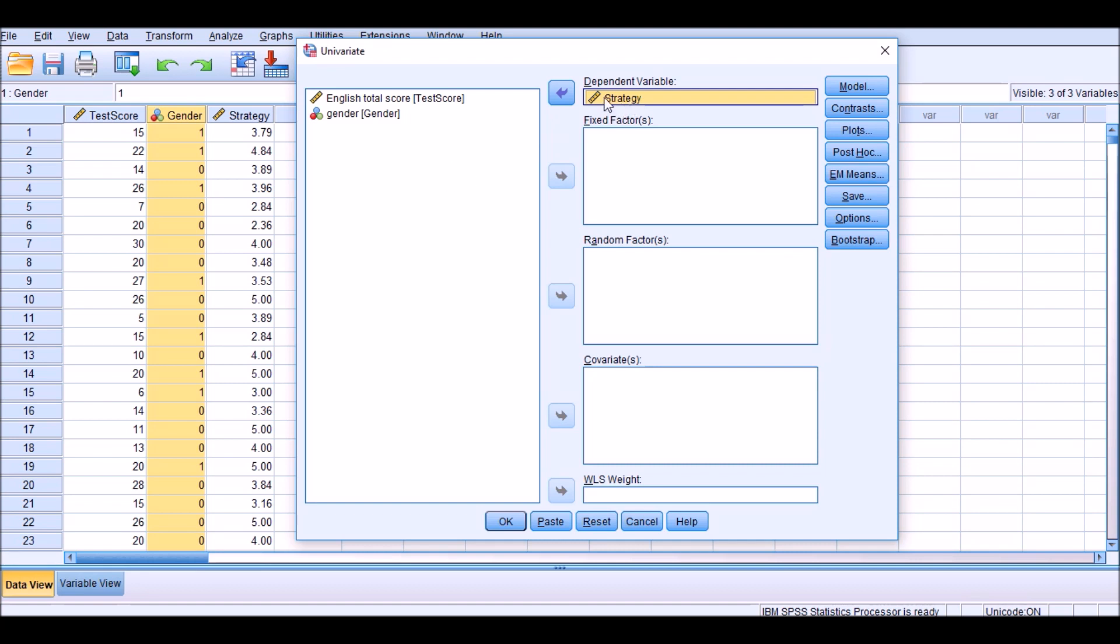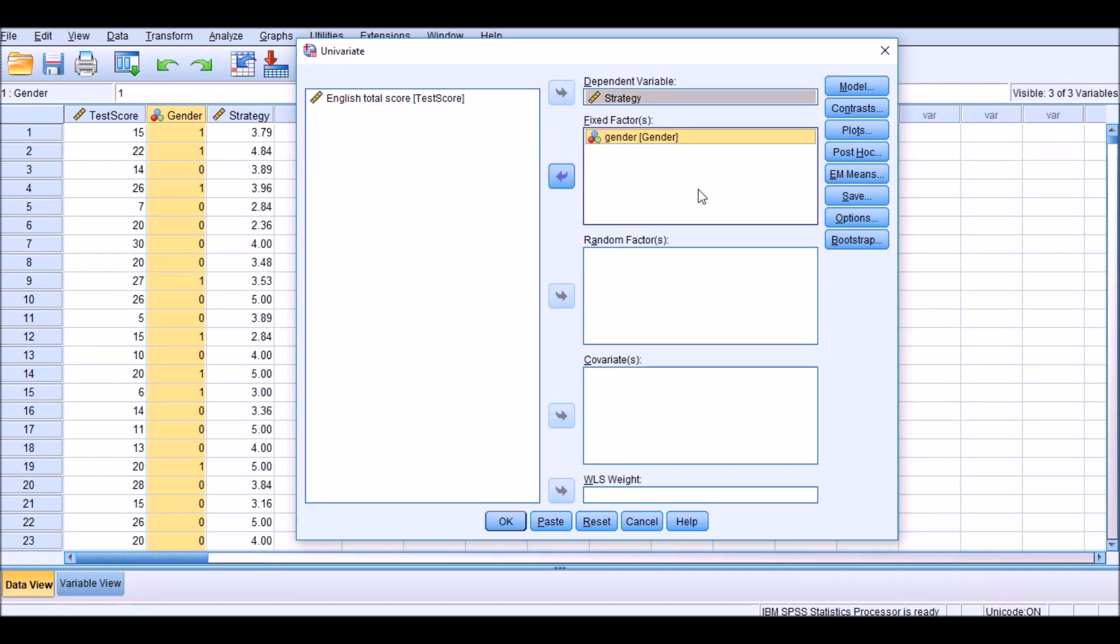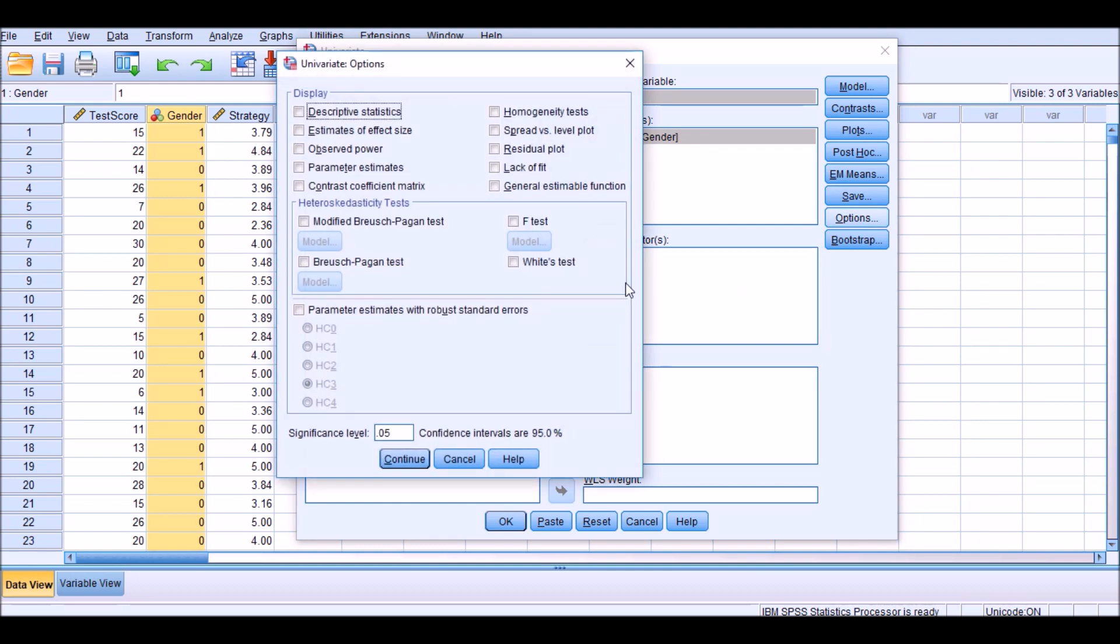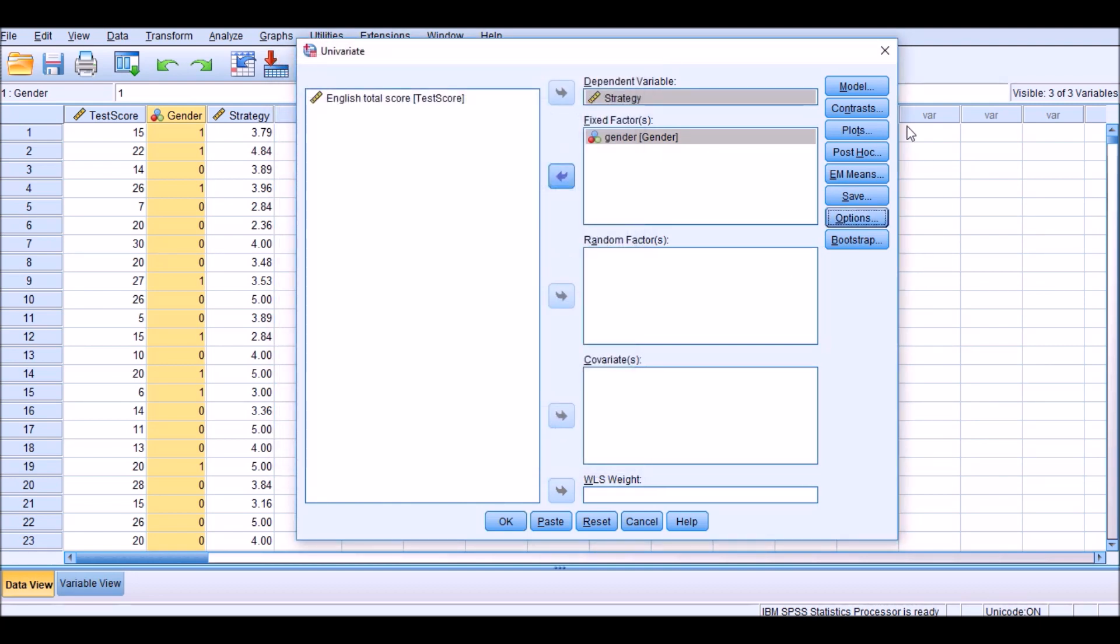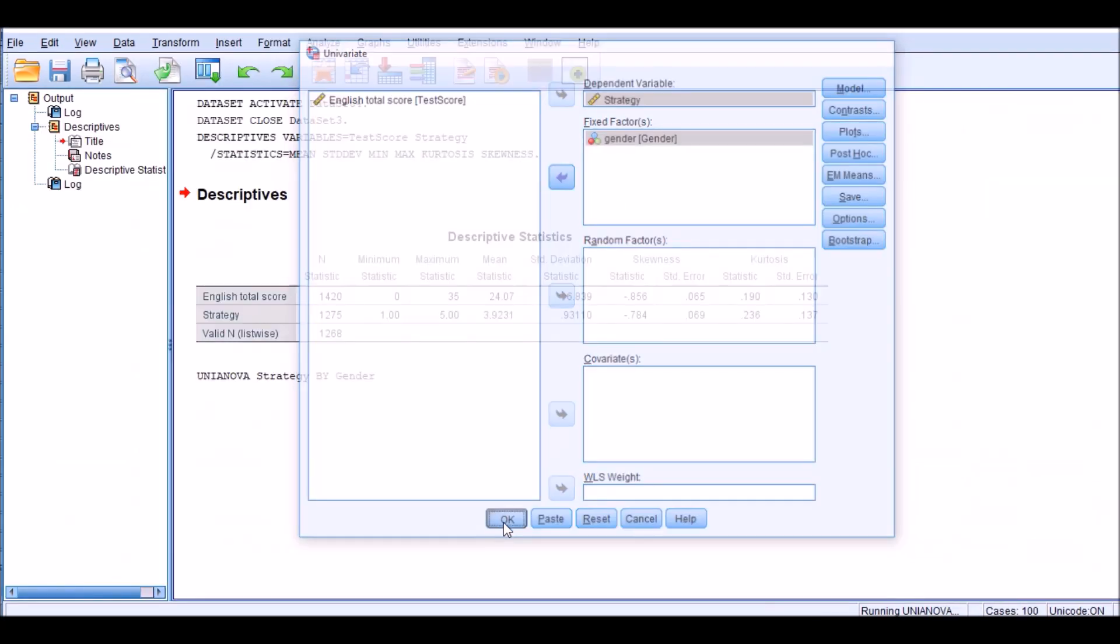Our dependent variable in this case is strategy. This will become the covariate for the ANCOVA analysis, by the way. And fixed factors is gender. And I'm also interested to look at the effect size only. You really don't have to go through any of these. It's just a quick examination of whether gender has an impact on strategy at all or not. And if it is, how big that influence is. Click OK.